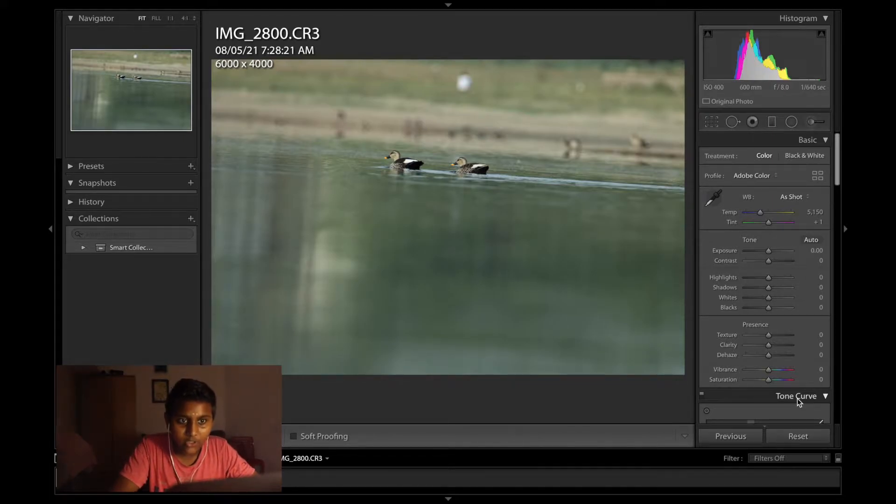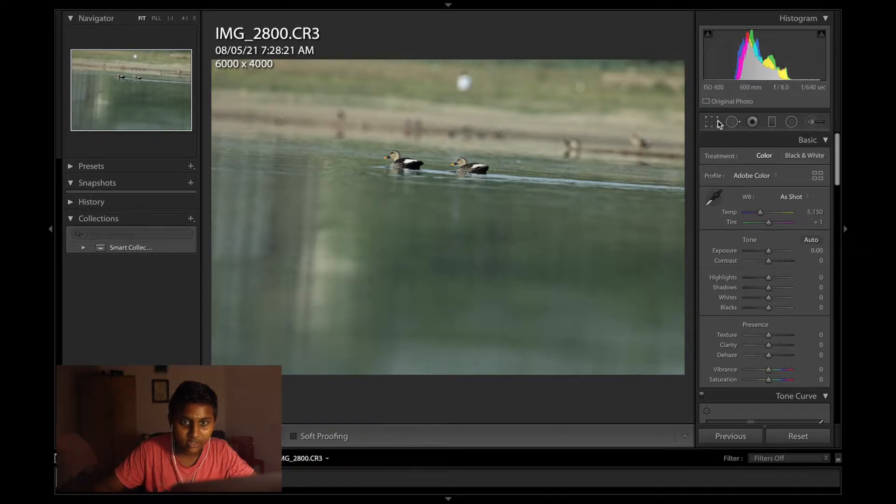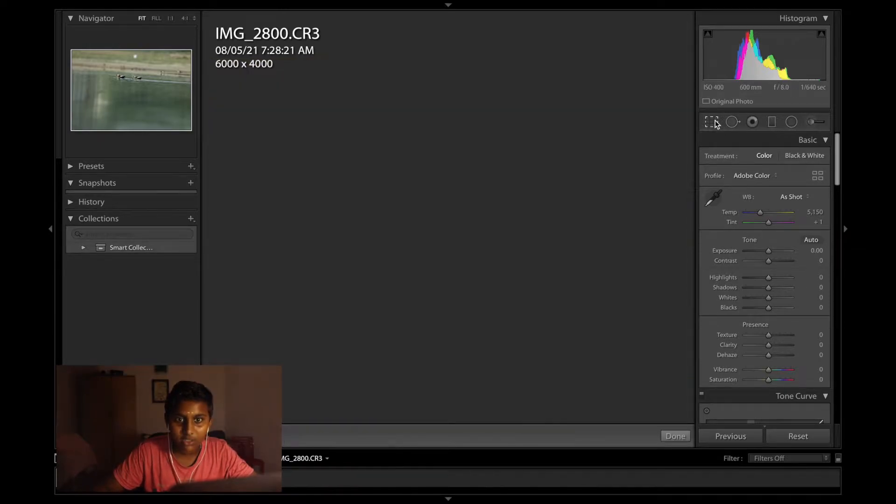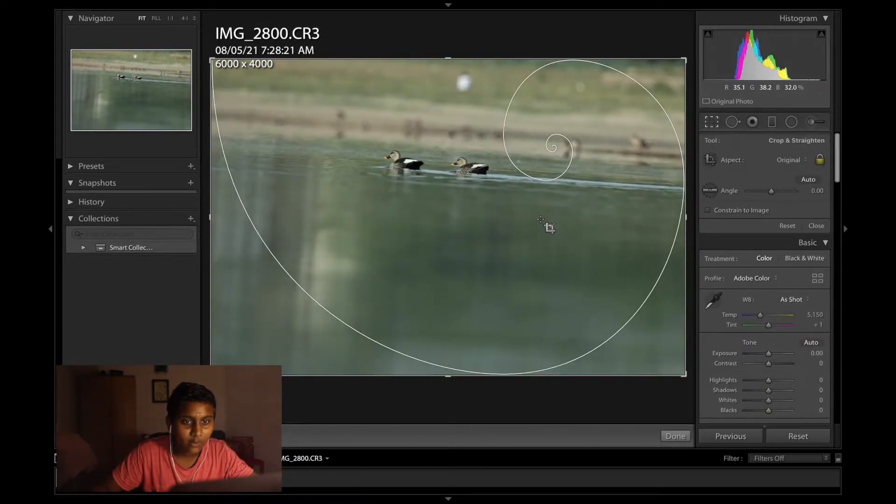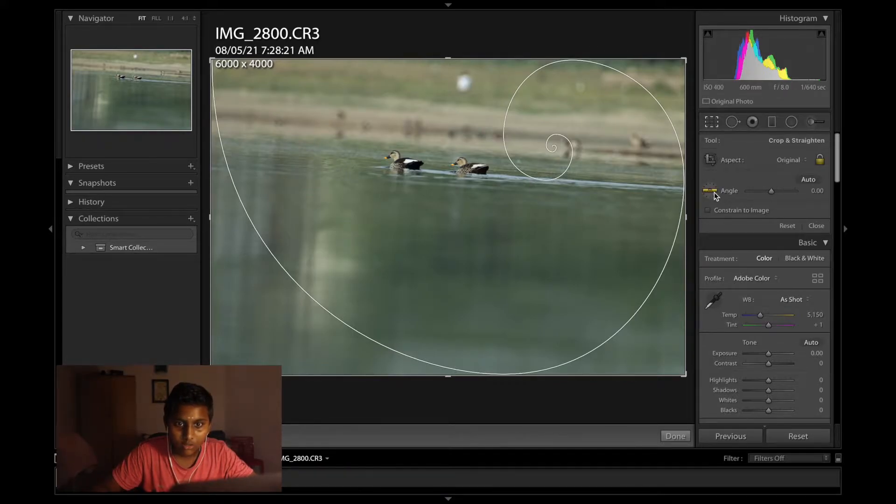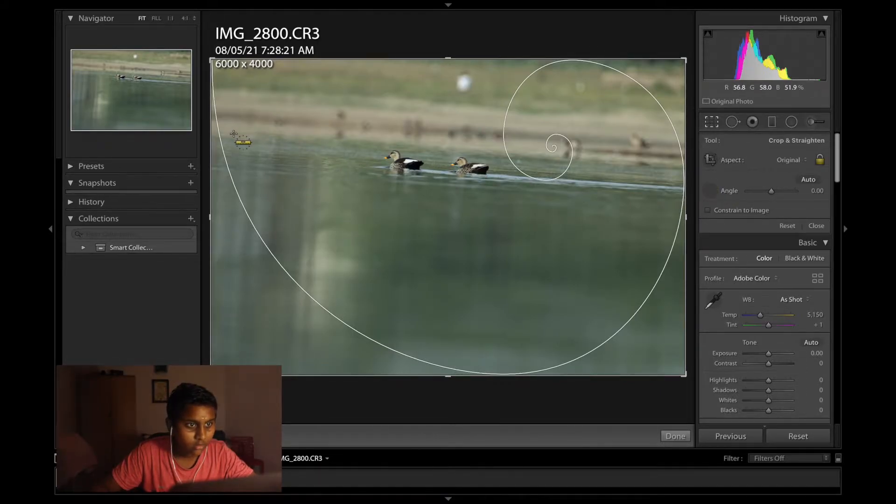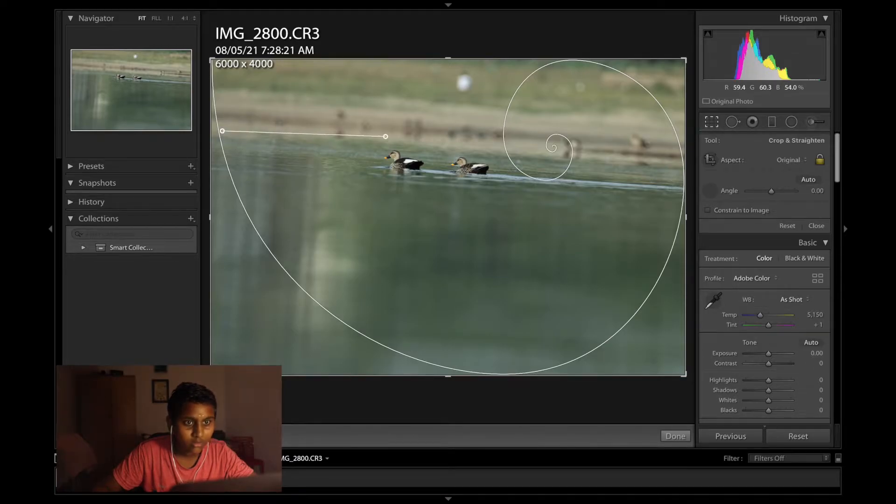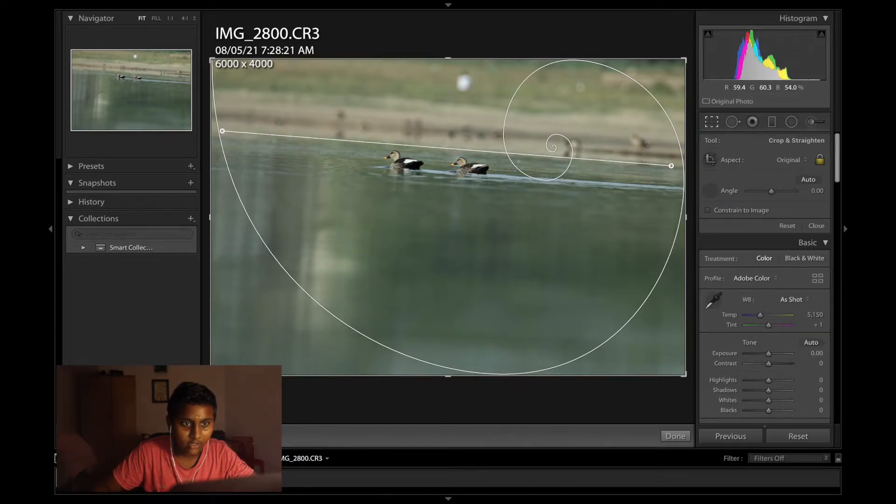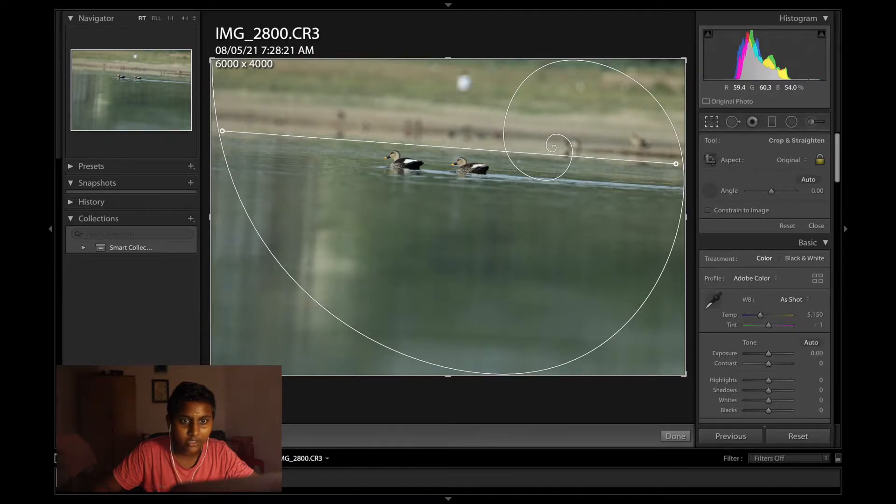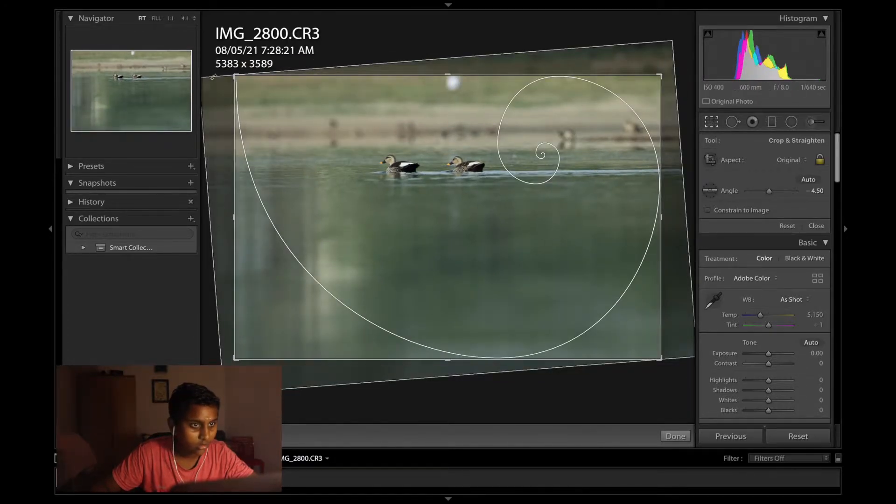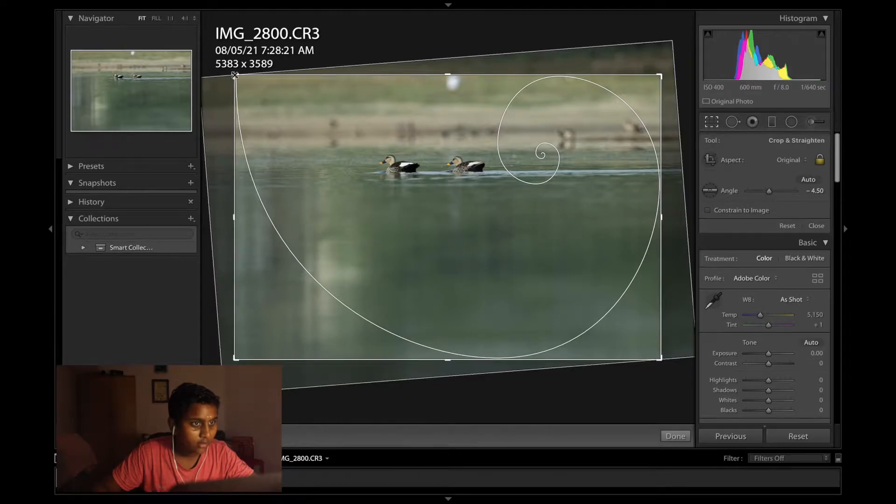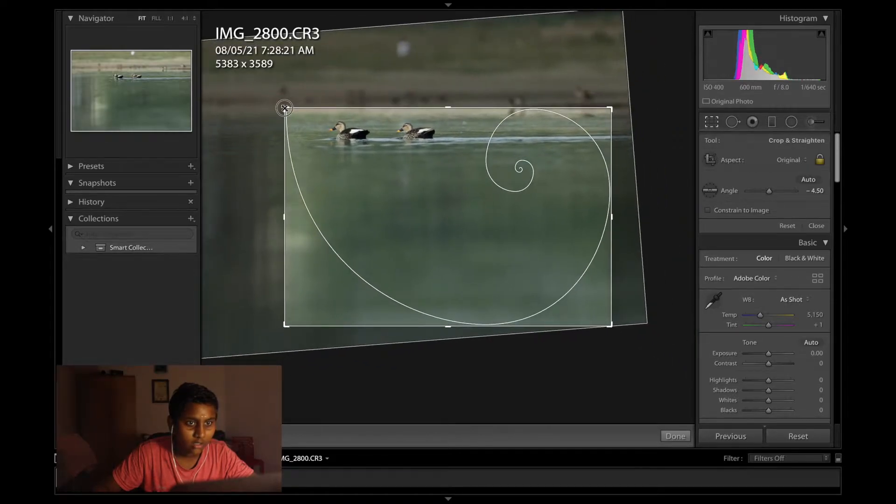As usual I'll just do a horizon correction, basic crop and this time I plan to use the golden ratio. Let me just correct the horizon, boom, cropping in.